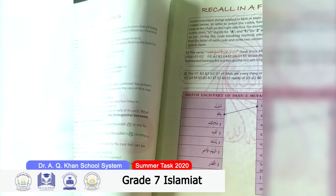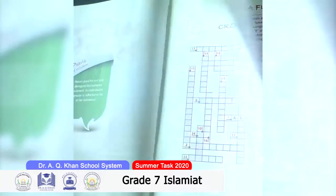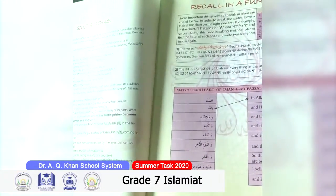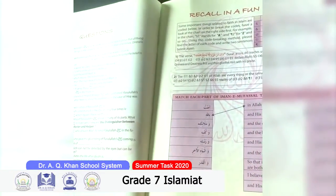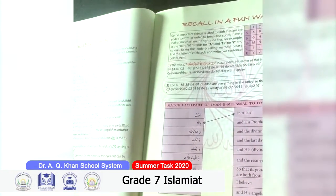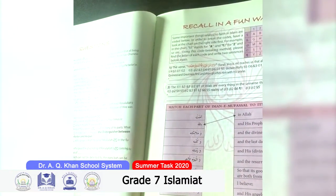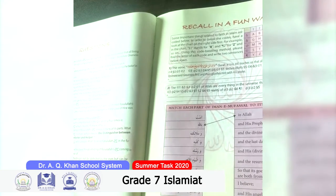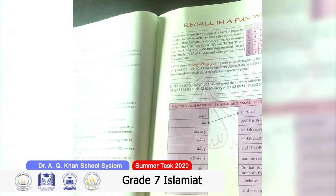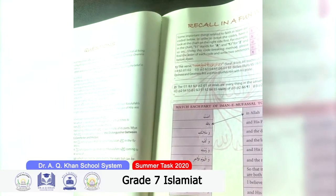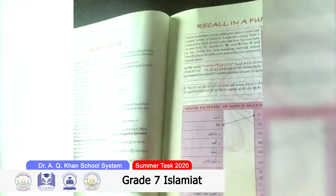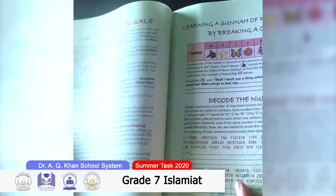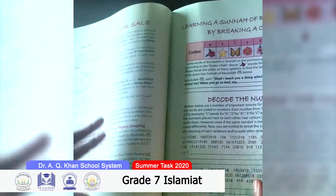On period number 83, letters are given and info is also given — you have to complete the answer on this page. One matching exercise is also given; you have to match the words with the meanings. On period number 84, one story is given.